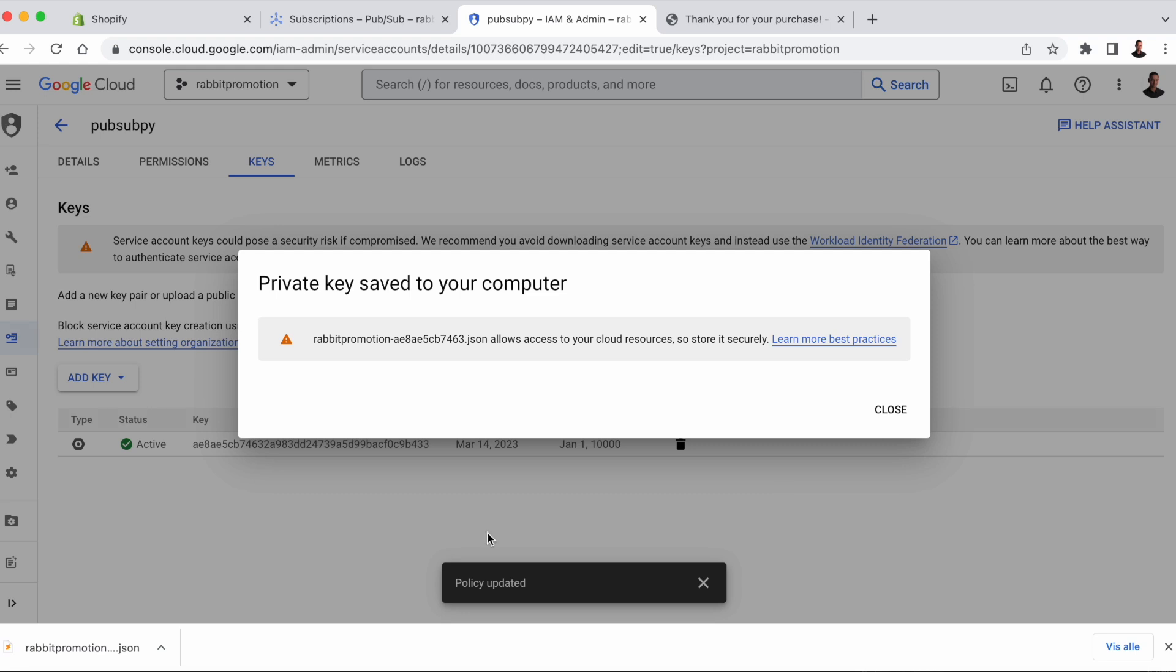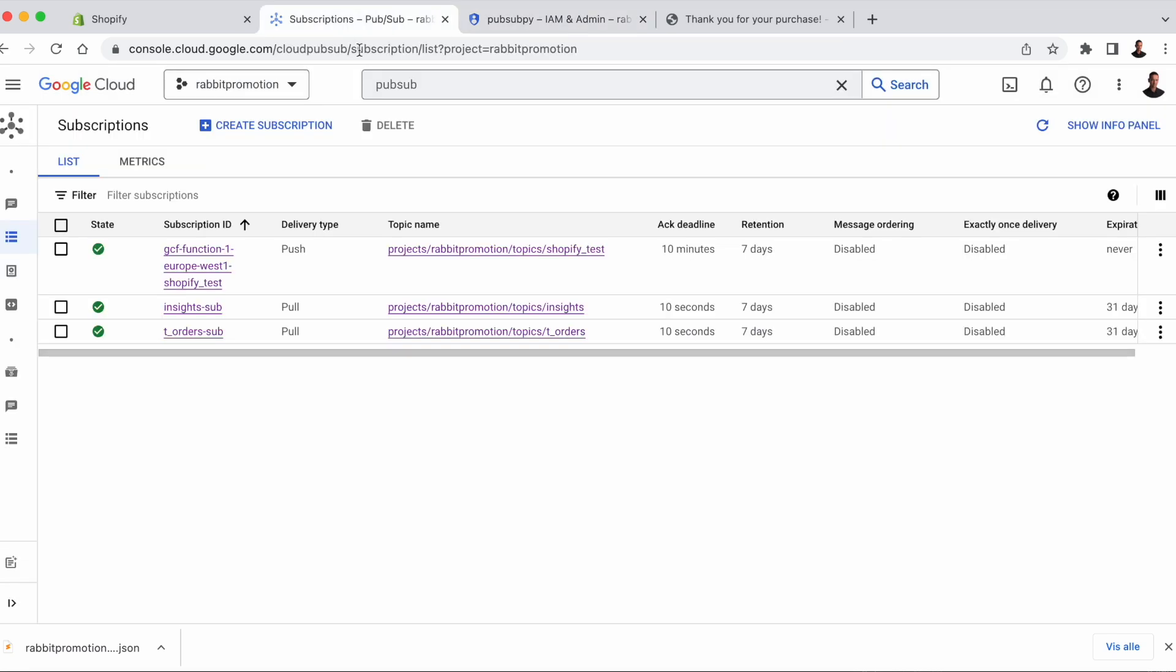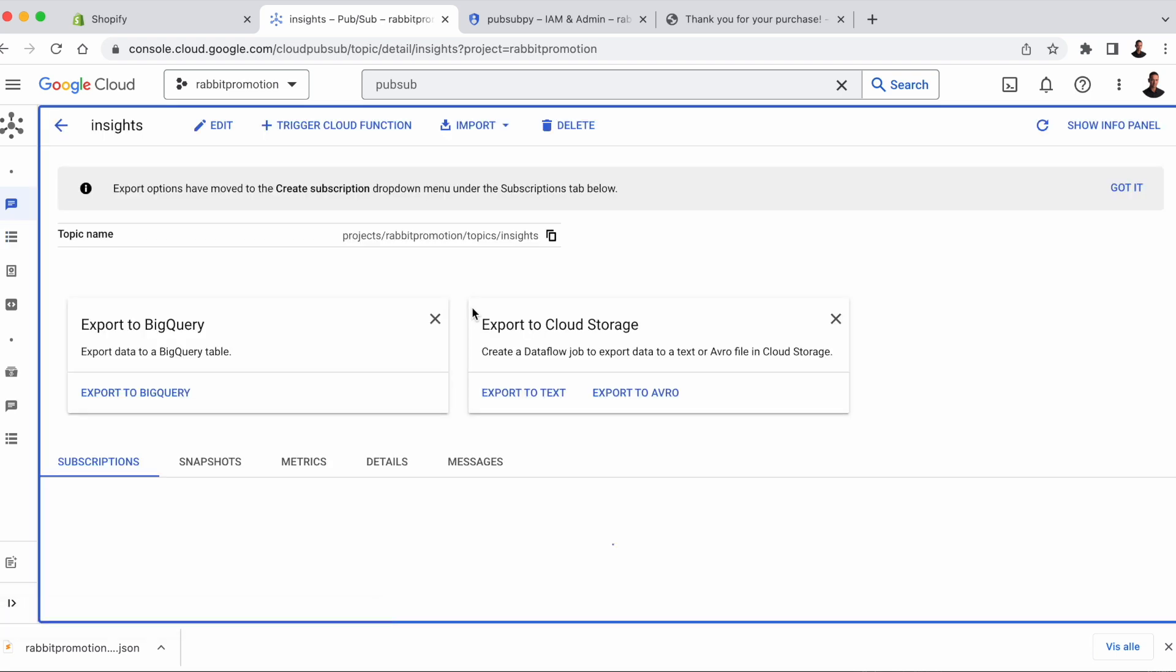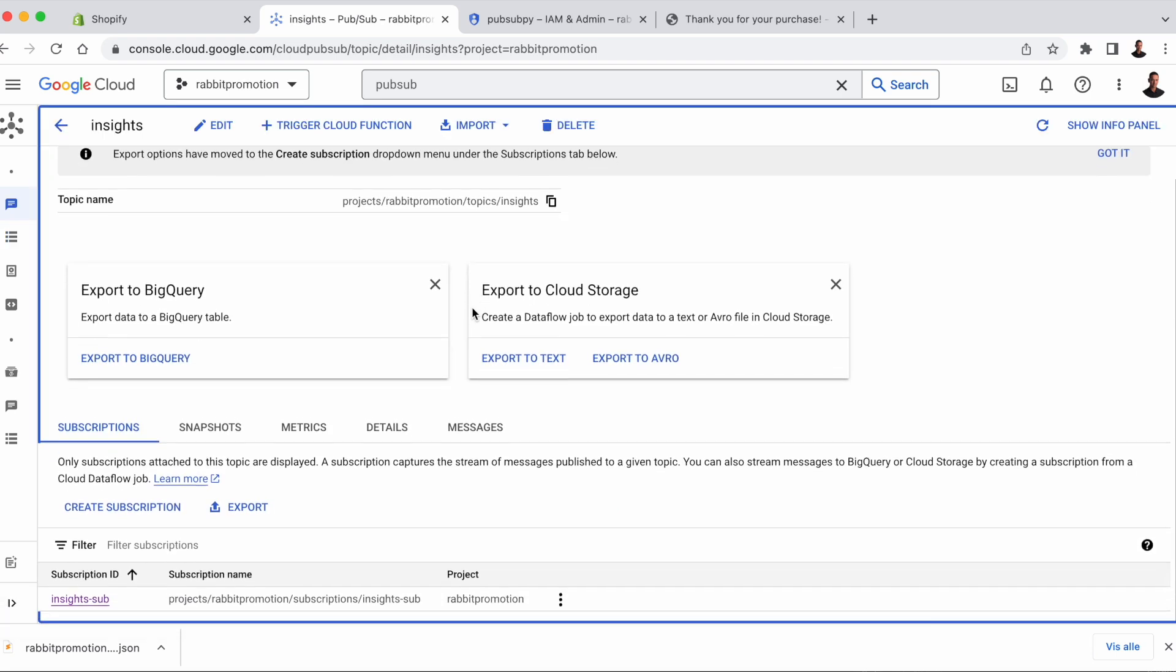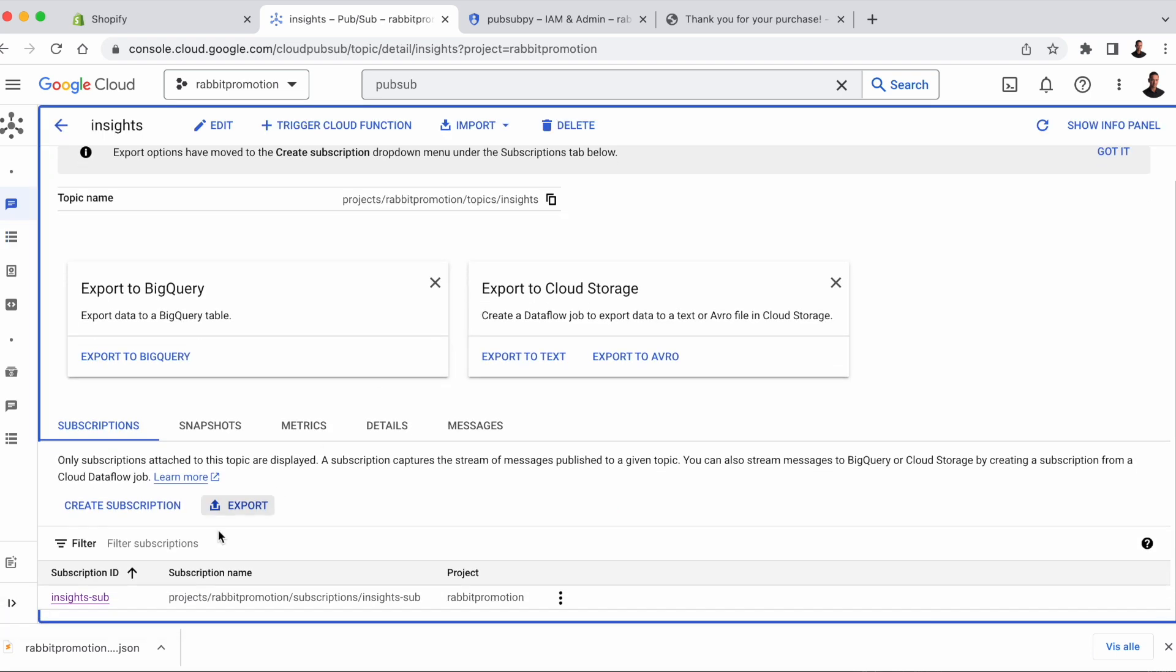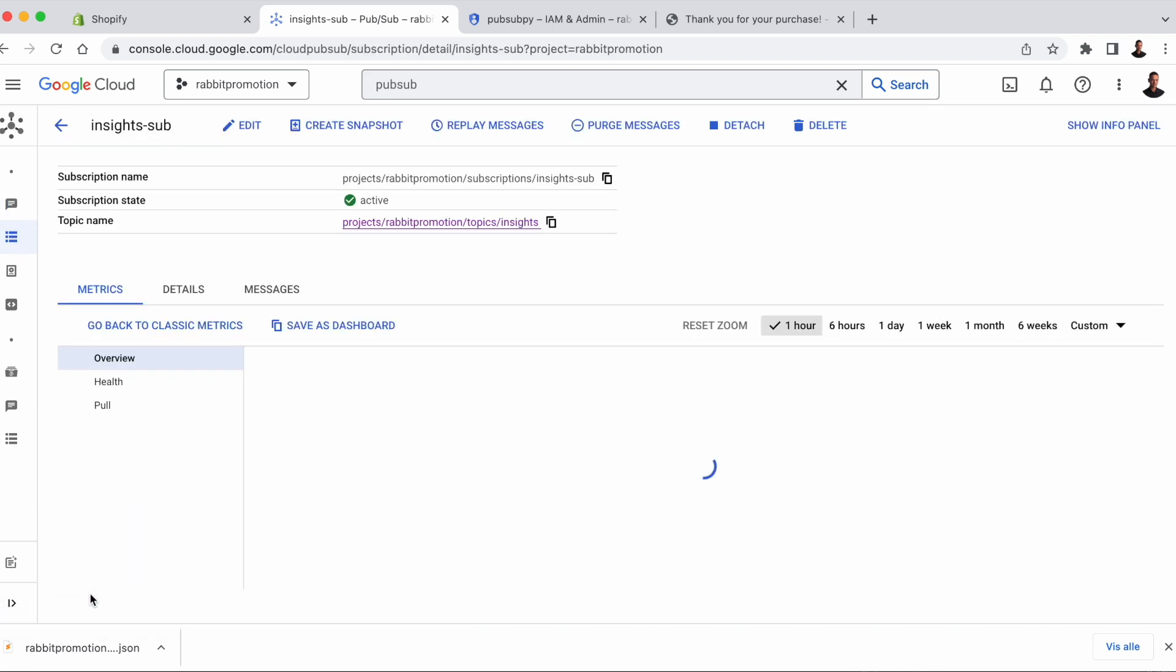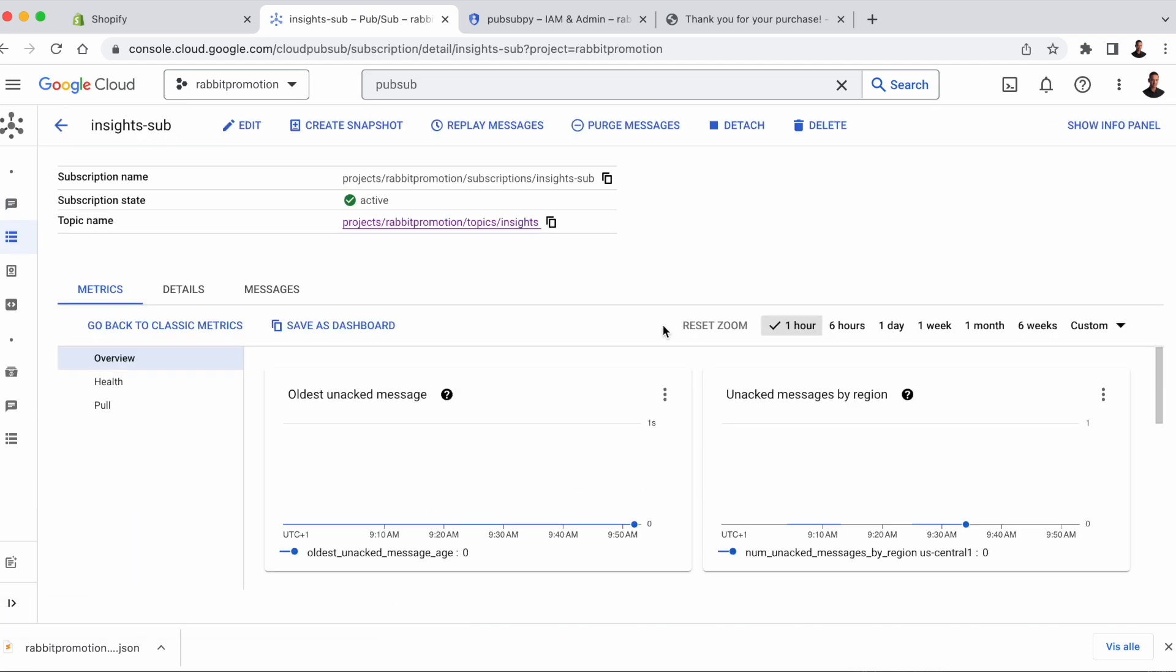The next thing we need is the subscription name or subscription ID. Go to Subscriptions and choose the topic that we set up in the last video. At the bottom of this page, we can see the default subscription we created when we set up the topic. Click on it and copy the subscription name.